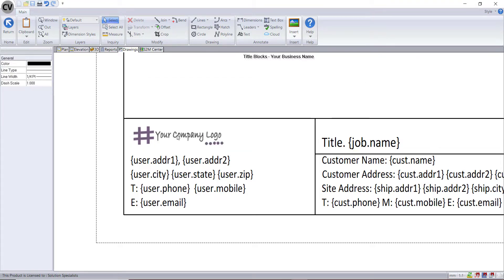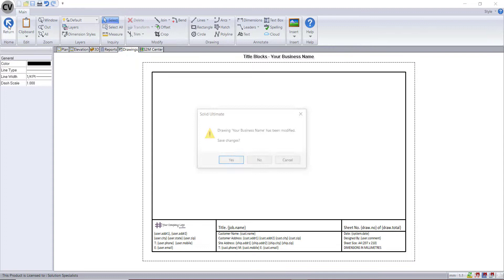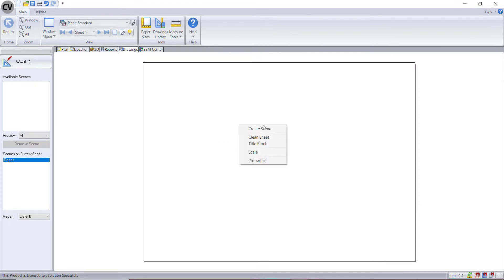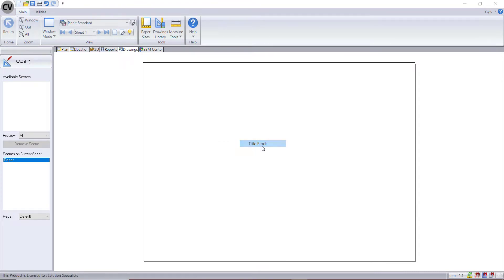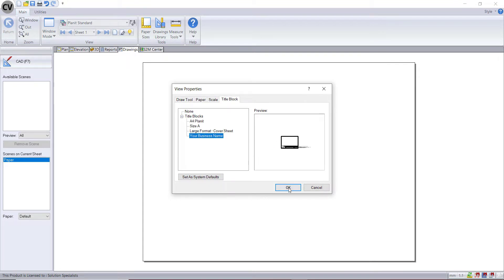Once you're happy with the position and size of the logo, you can return out of your drawings page. Make sure you save your changes and then you can test your title block on your clean page. Right click, select title block, your new title block is here, select OK, and you should see the changes that you've made.